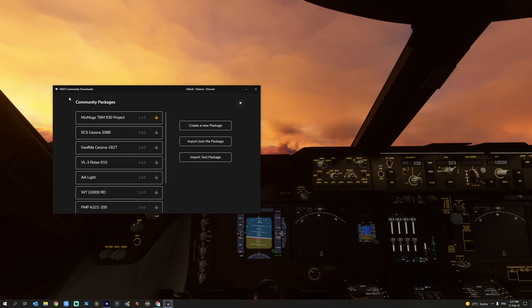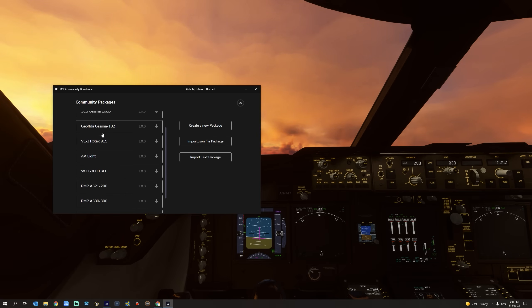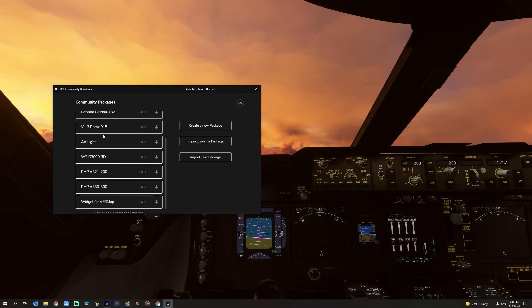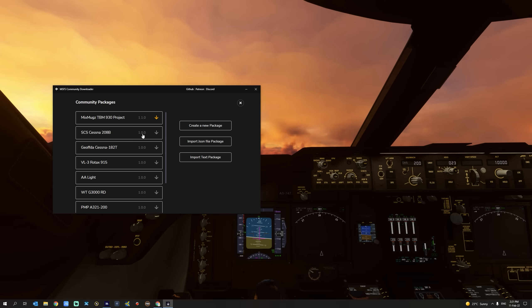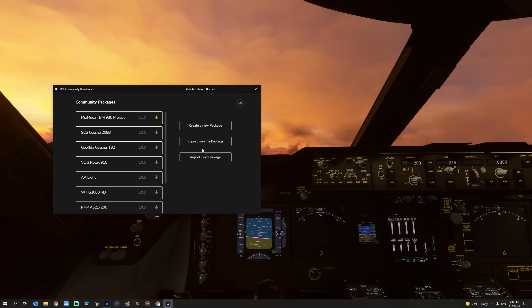You can also add a package — all the community packages are available here — or you could create a new package, import the JSON file package, or import a text package.